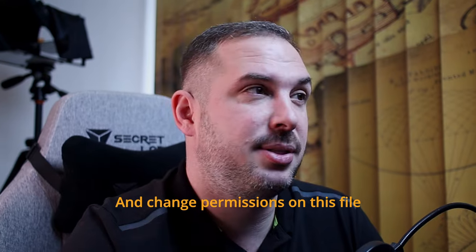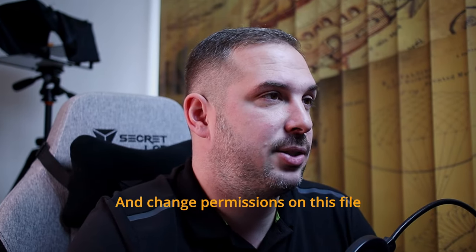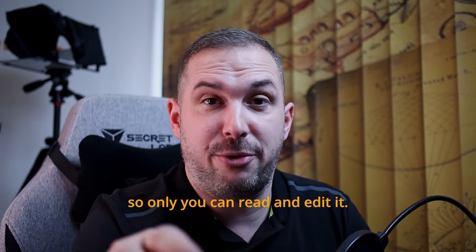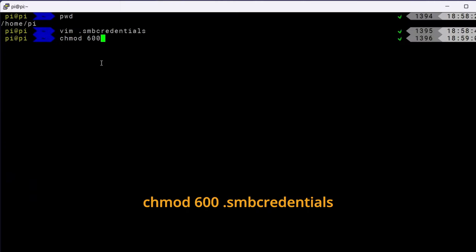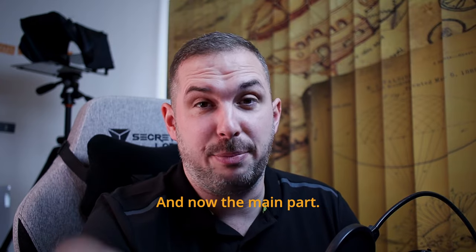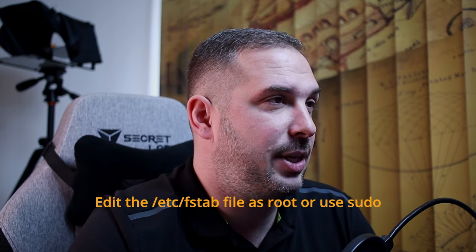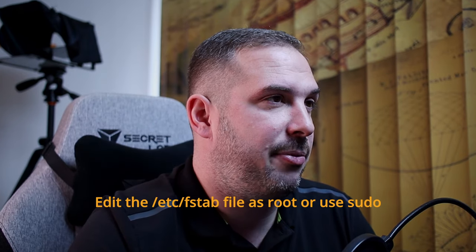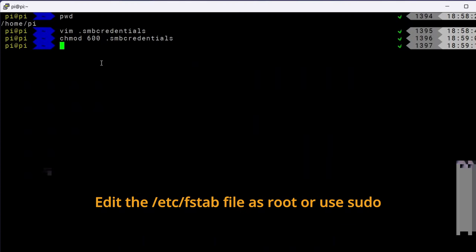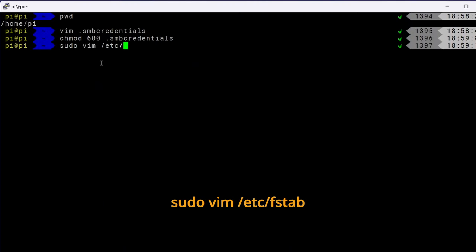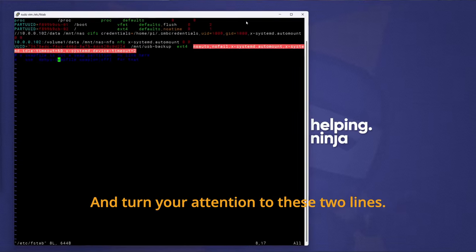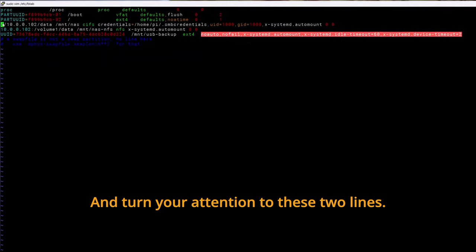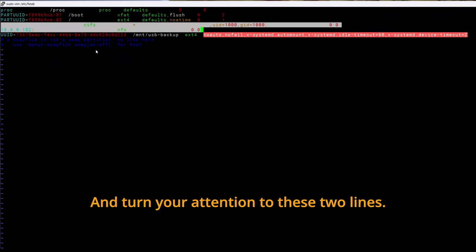Escape colon wq and change permissions on this file so only you can read it and edit it. chmod 600 smbcredentials. And now the main part. Edit the etc fstab file as root or use sudo. sudo vim etc fstab. And turn your attention to these two lines.